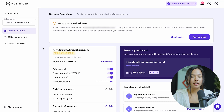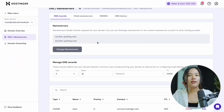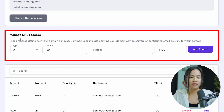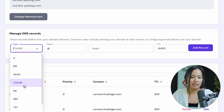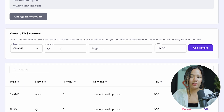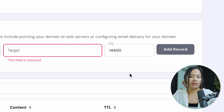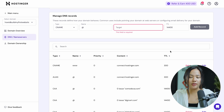Once you click on manage, you'll be redirected to this page. Now go ahead and click on DNS / name servers — this is where you can manage your DNS records and add your CNAME record. Right here where it says manage DNS records, where it says type, you can go ahead and click on CNAME and fill in the name, the target, and the TTL. Once that's done, click on add record and this will save your CNAME record in your DNS.